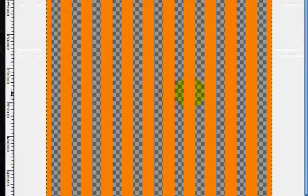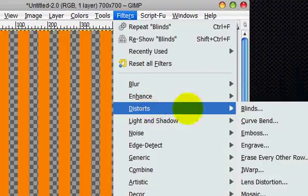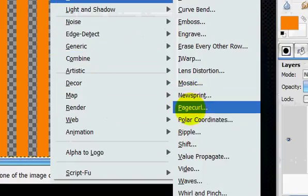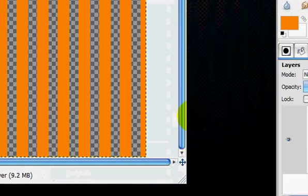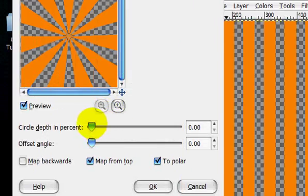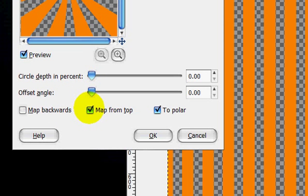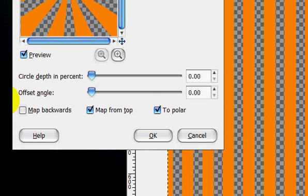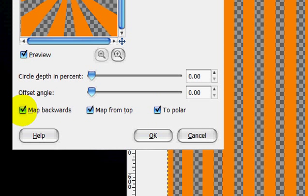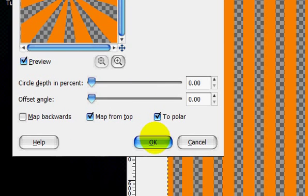So now what you're going to do is you're going to go Filters, Distorts, Polar Coordinates. And the circle depth is at zero. Offset angle is at zero. Map from top and to polar. Alright. And just click OK.